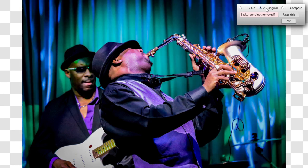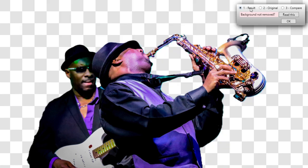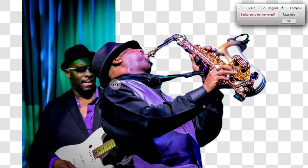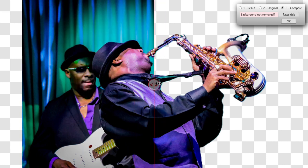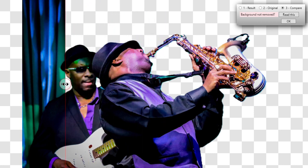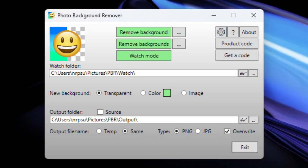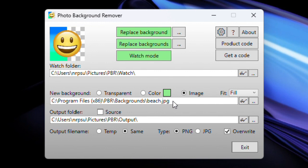You can check the original here and the result there. You can also click to compare and drag the icon across. That's the default setup of removing the background. If you want to replace the background with another image, down here you can select what you want: a transparent background, a color, or an image.